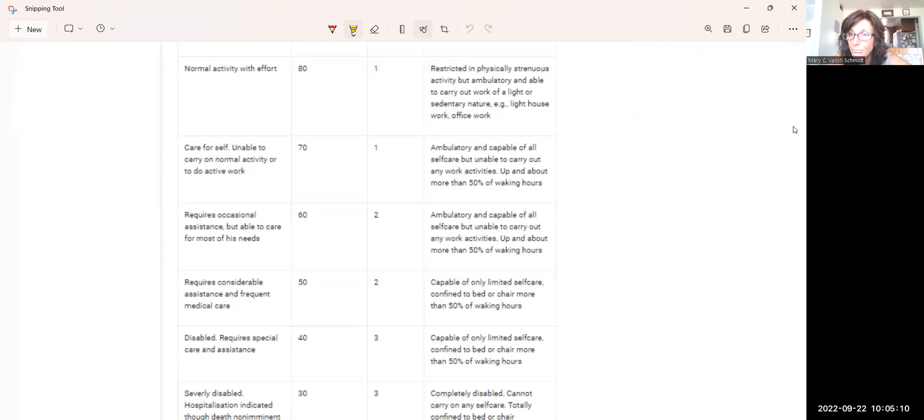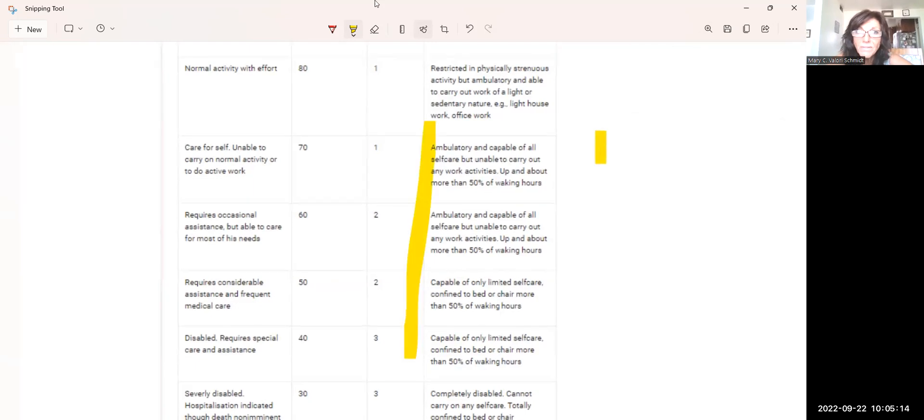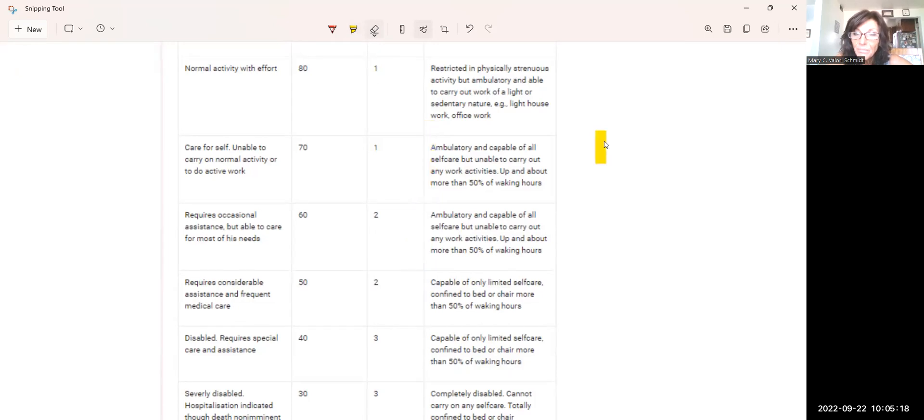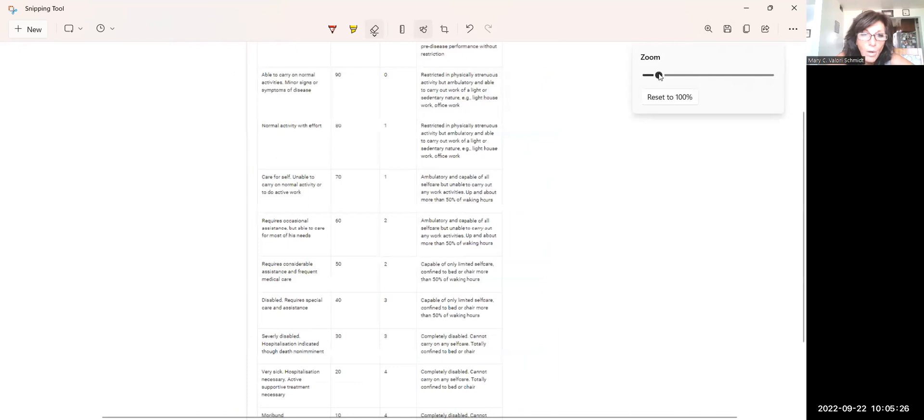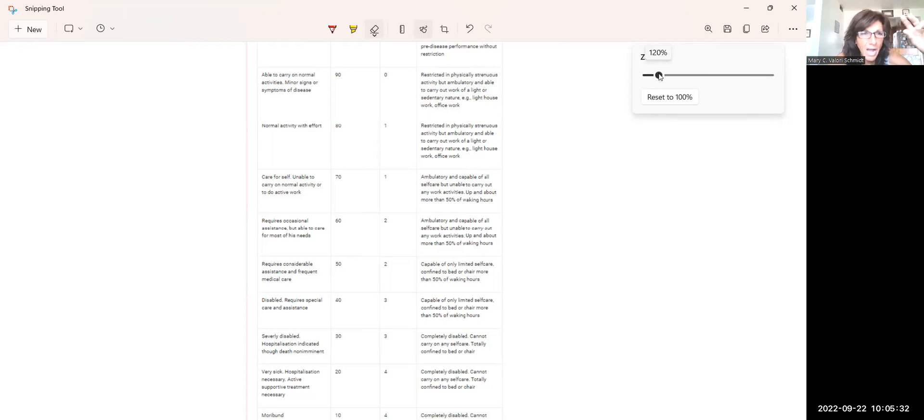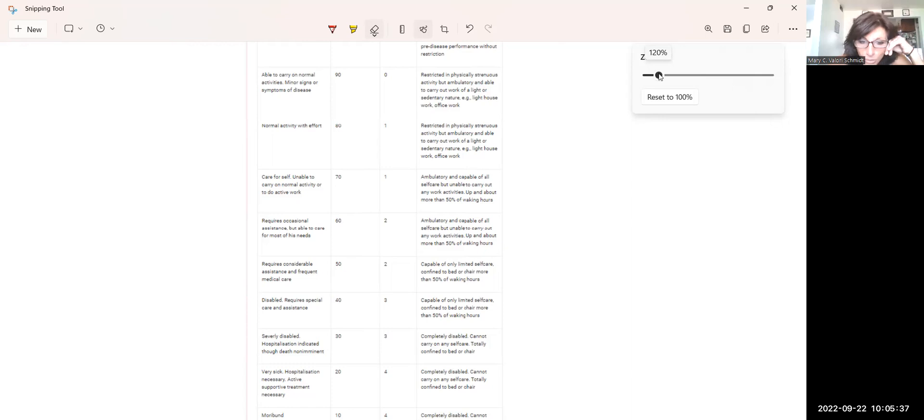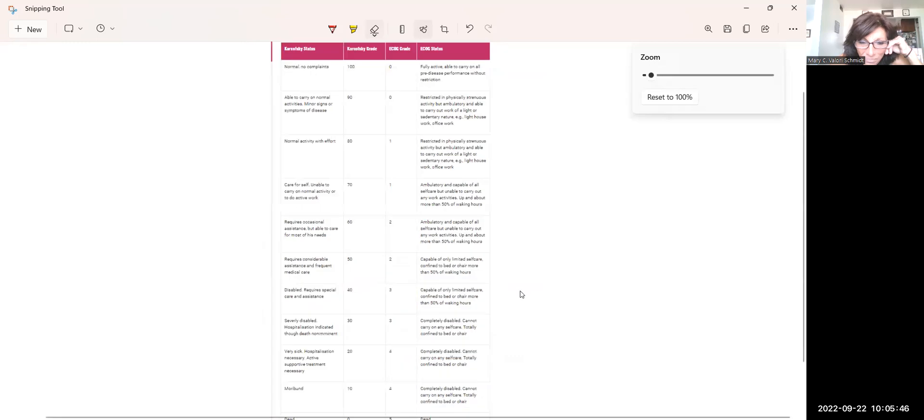And we're going to look at each of these categories. So the way the scale works is a little confusing, I admit, because some of the verbiage that's used talks about hospitalization, and that's not really what they mean. So let me try to help everyone better understand it. We're going to start at the bottom. So zero is dead. I mean, that's pretty self-explanatory. I think everybody would understand that, right?